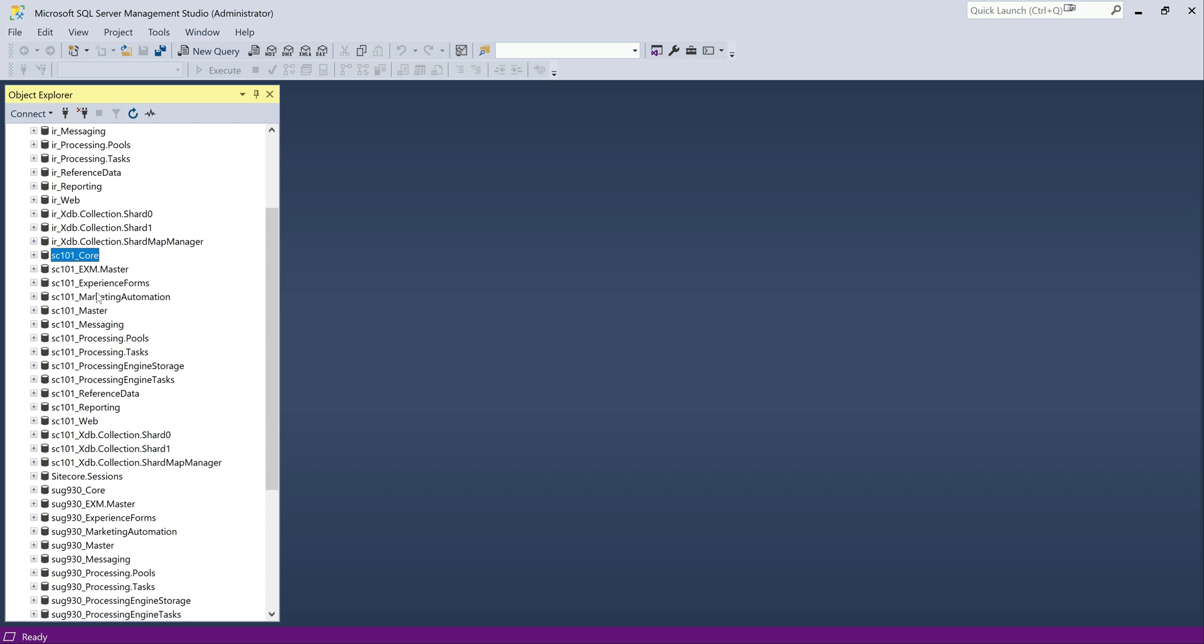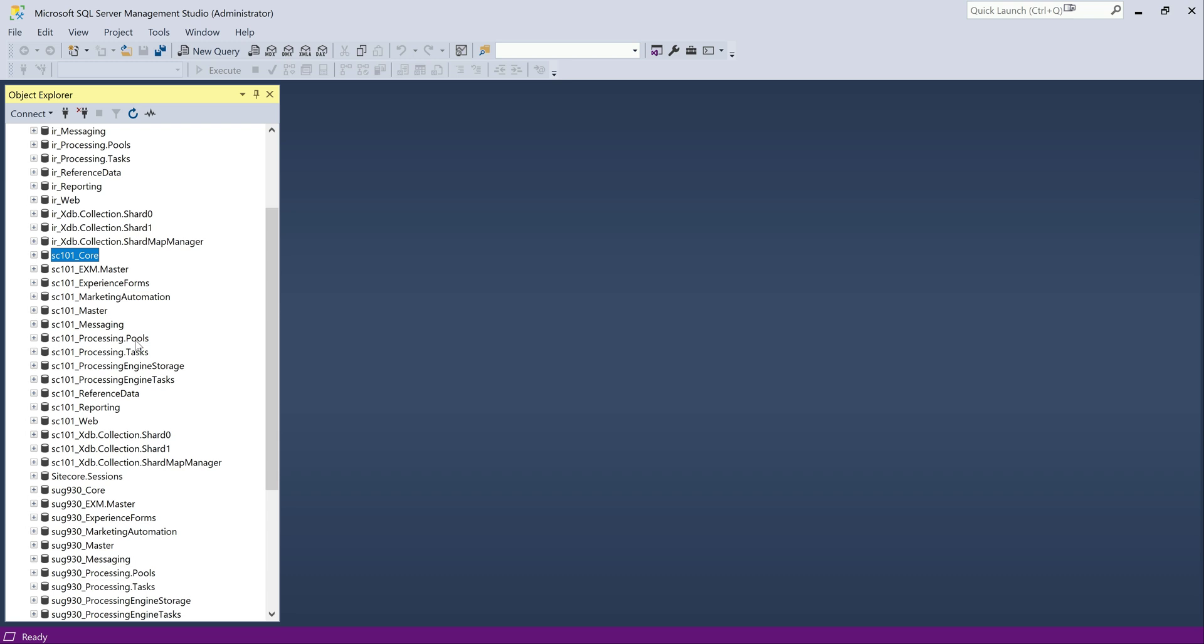So you got Core, EXM, Forms, Marketing Automation, Master, Messaging, quite a bunch of them. And XDB related collections, analytics related. So whichever is prefixed with SC101, all these are databases that got created. It creates, I mean it stores, some of them store content, some of them store forms related and few of them pure analytics. So all these databases.